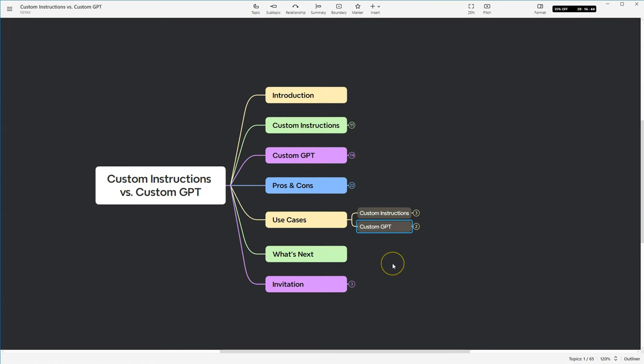Let's move on to what's next. I don't know if you've realized this, but custom instructions came out first and then it evolved into custom GPTs. So what's next? I'm putting that out there. What do you think is going to be next?